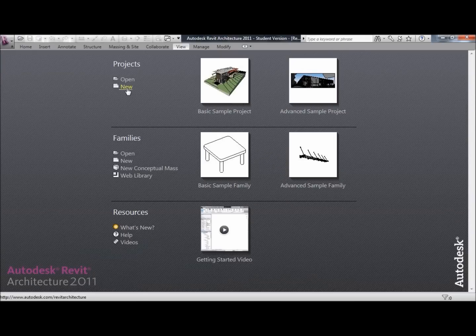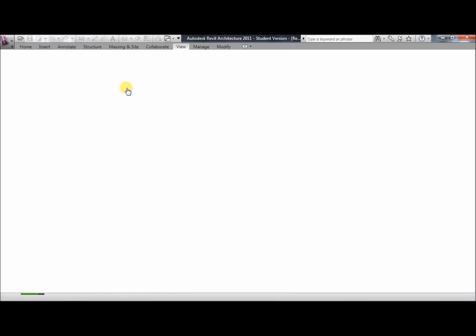Hello, welcome to the Revit tutorial for creating a model. To begin with, we're going to open up a new project and just wait for it to load.